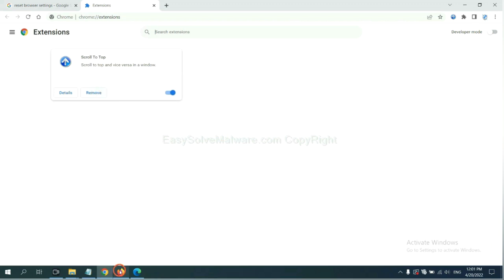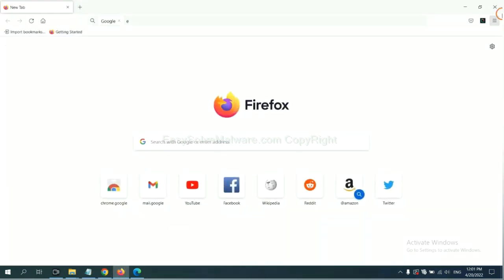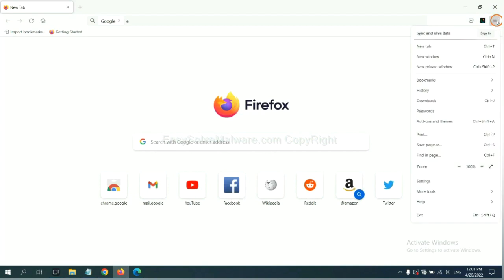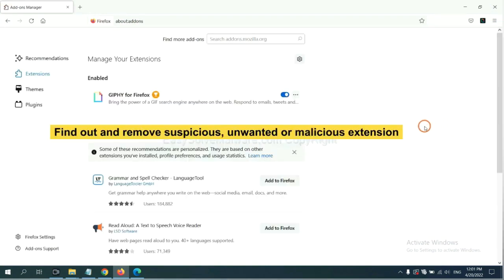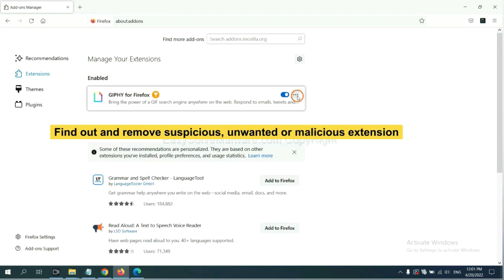On Firefox, click menu button. Now click here. And also you need to find out and remove the suspicious extensions. Click here and click remove.